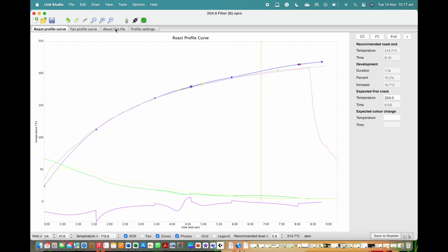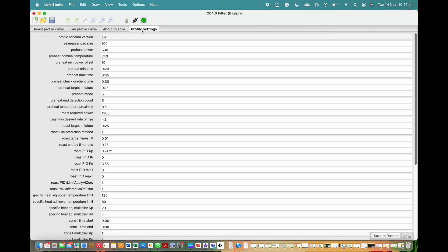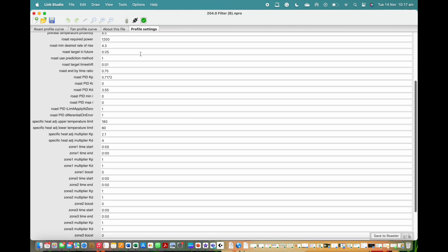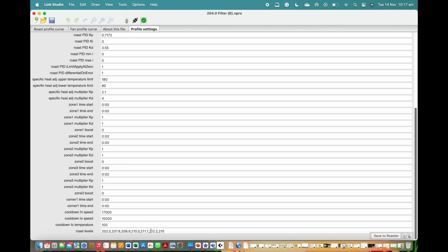To do this, you will first need to make sure your studio difficulty is on Expert or Engineer mode. This is done by clicking up the top on Options and then selecting your difficulty. Next, click on the profile setting tab and scroll to the bottom. When you reach the seven number sequence at the bottom, you will need to edit the last one or two numbers. Doing this will allow you to increase the roast degree.